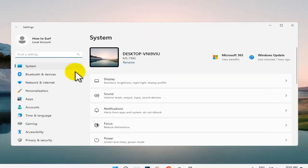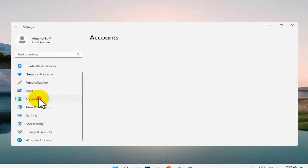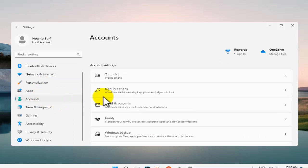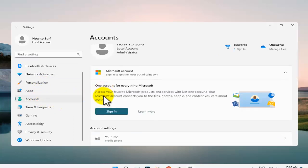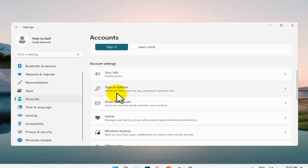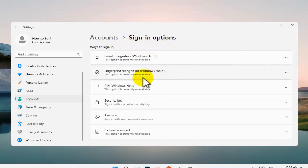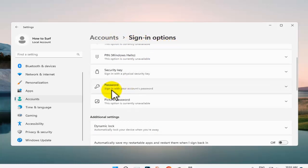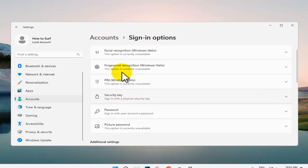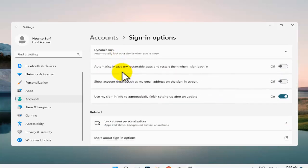Go to Accounts and here in Accounts go and look for Sign-in options. Windows Hello, security key, password, dynamic lock. Here in Sign-in options we have security key but we need to look for passwords.